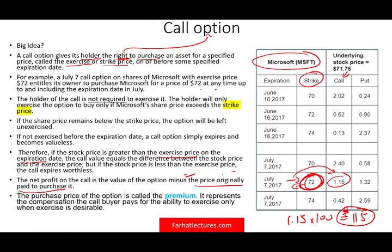The purchase price of the option is called the premium — this $1.15 is the premium. You have to pay someone to give you that option; they're not going to give it to you for free.